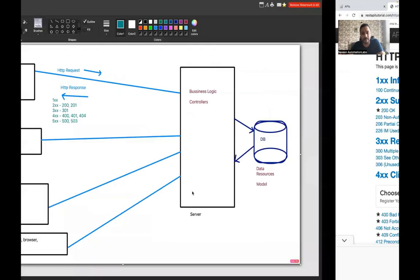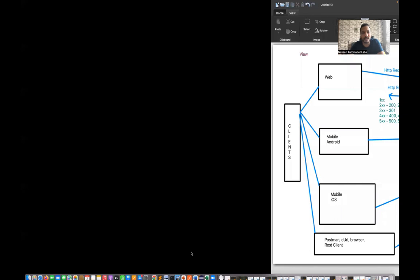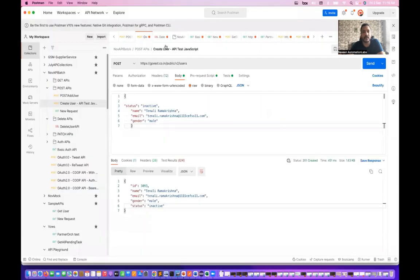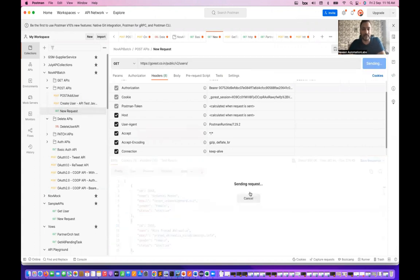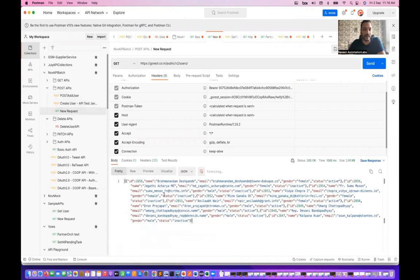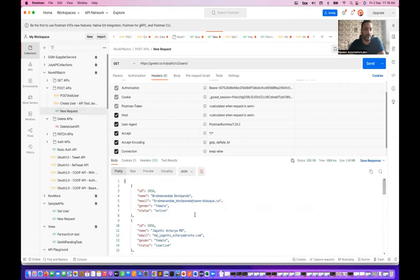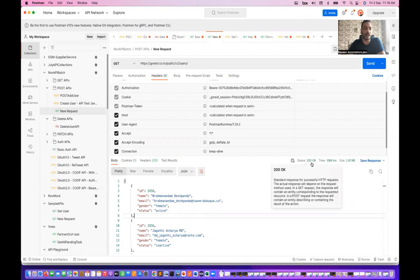Let's see the same thing in Postman. This is a typical GET call where I want to get a number of users from this particular server. I'll hit this API, and here you can see the response coming back in the form of a JSON file, along with response code 200 OK.